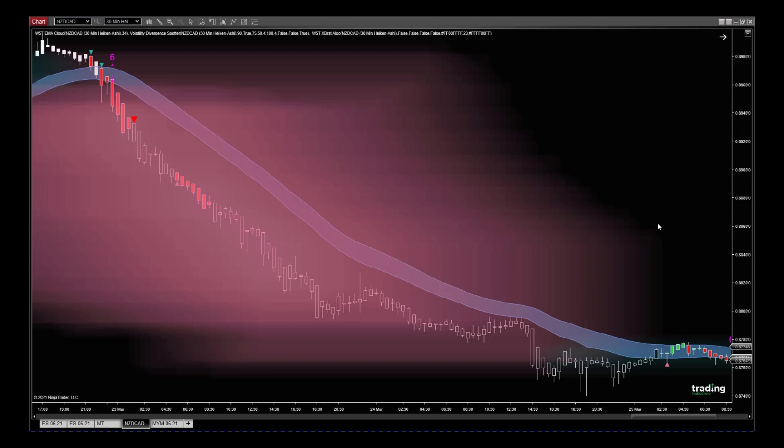and the EMA Cloud. In this instance, like any toolbox, you don't use all the tools at the same time, but this was a phenomenal trade that was brought to my attention by one of our potential users. New Zealand Dollar/CAD on the 30-minute chart. We use Heikin Ashi candles when using this Expert Algo in particular because those averaging candles really work well with this algorithm.